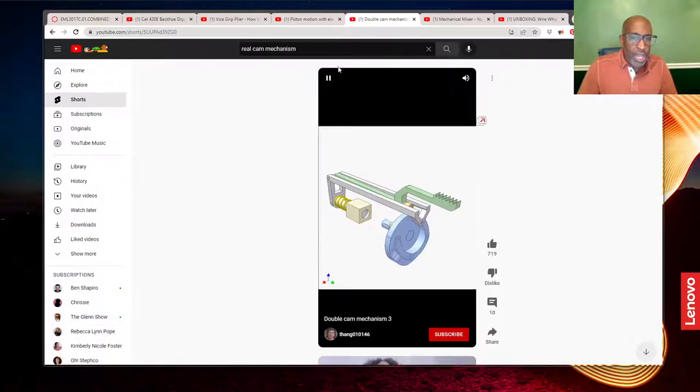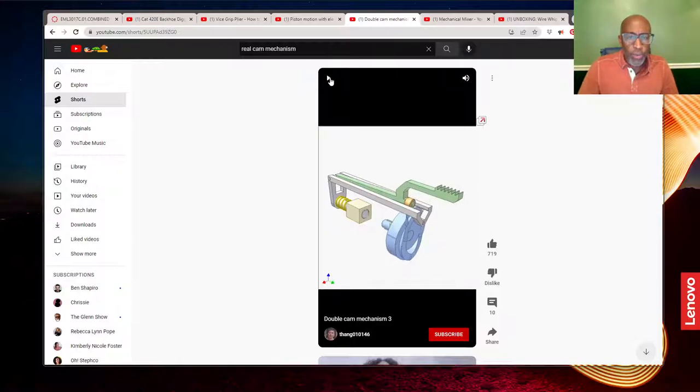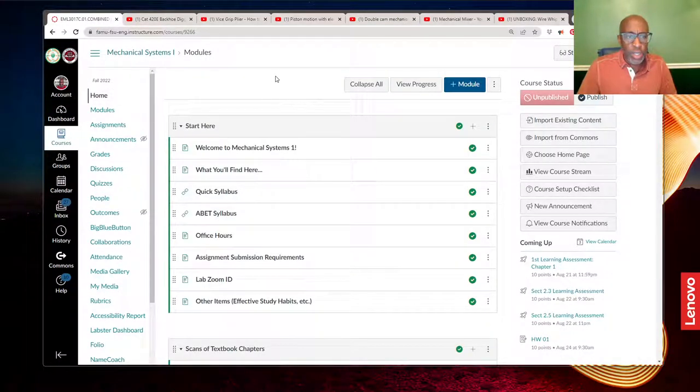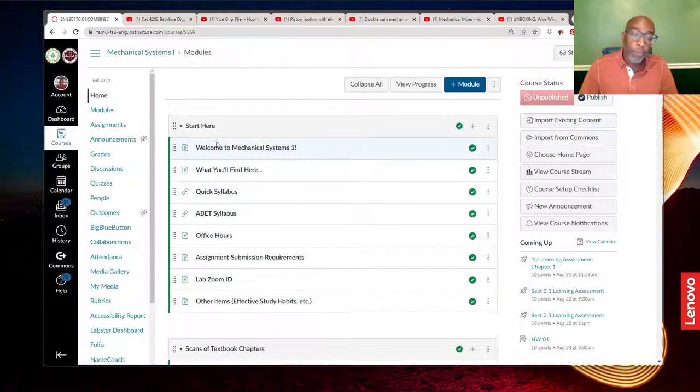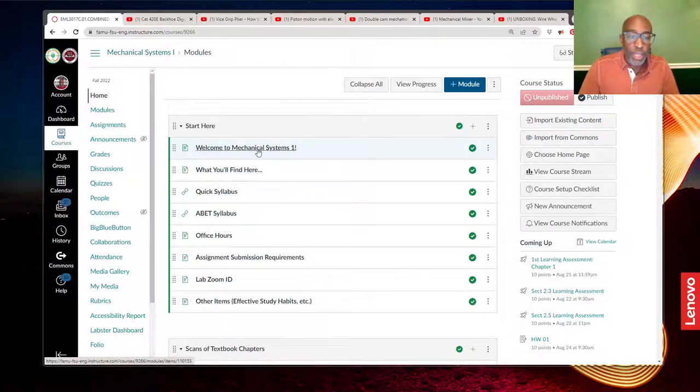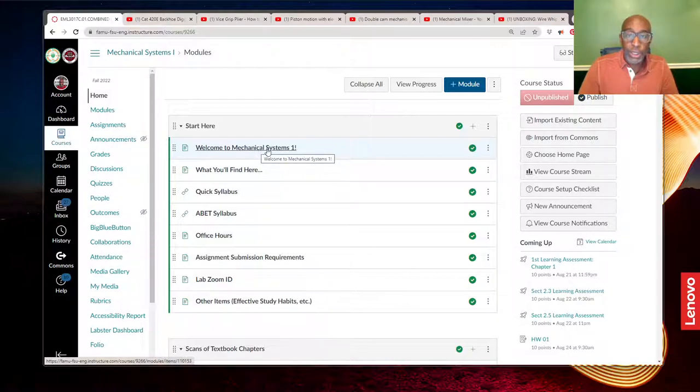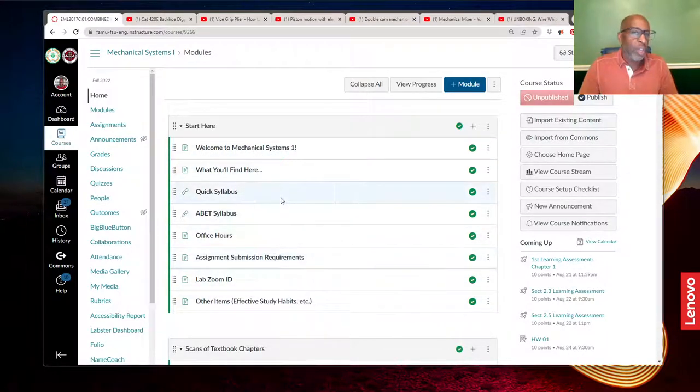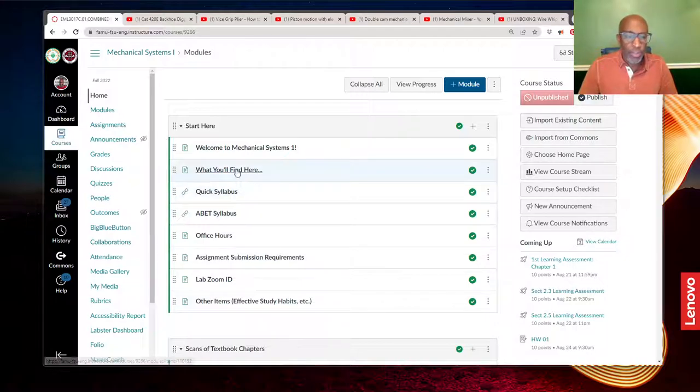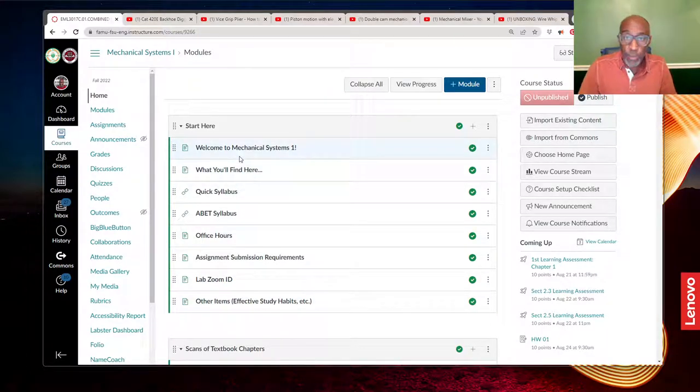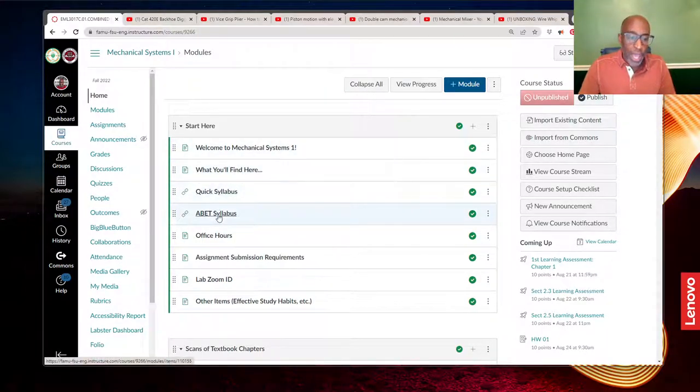Now I want to give you guys a quick view of our Canvas site just to show you what you'll see there. This video that you're watching is located in this Welcome to Mechanical Systems 1 link. And these are all the introductory things you'll find for the class. So, for example, here it tells you everything that is in Canvas for this particular course. You have the syllabus here, the ABET syllabus there,